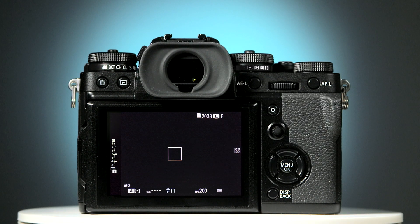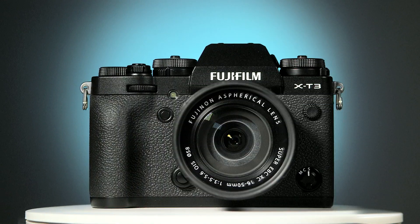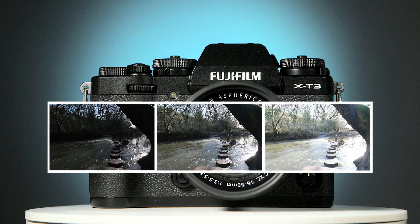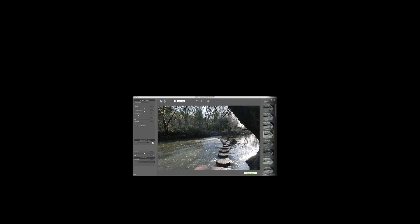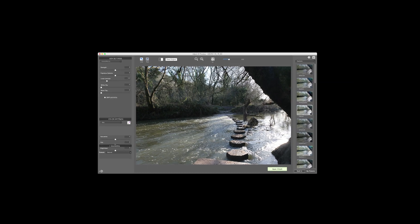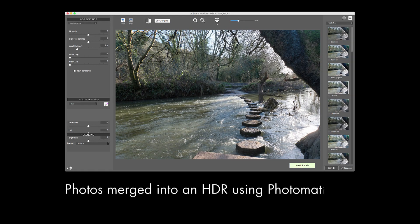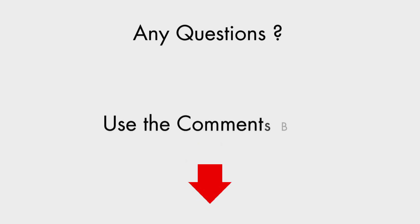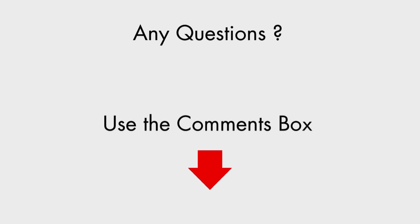All you need to do now is to keep the camera still, press and hold down the shutter button until all your photos are taken. You can now merge the bracketed photos to an HDR in Photomatix. If you have any questions about using this camera, just ask them in the comments below.